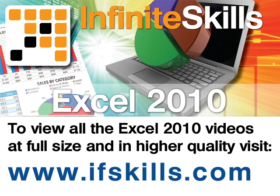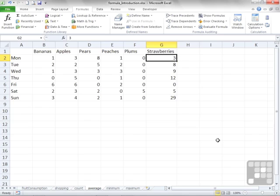This video is just a short extract from the entire course. If you wish to see all of the videos from this series at higher quality and in far larger screen size, head over to ifskills.com.